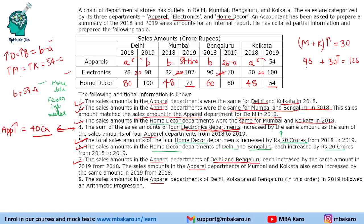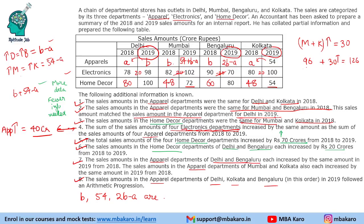Statement 8 says the sales amounts in the apparel departments of Delhi, Kolkata and Bengaluru in 2019 follow an arithmetic progression. So B, 54 and 2B minus A are in AP. We also have the information that the total apparel increase is 40 crores. These are the two remaining pieces of information we will use to form our equations.